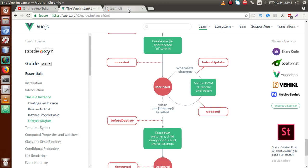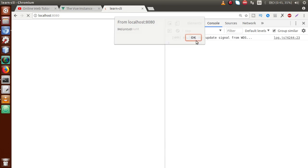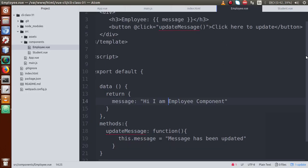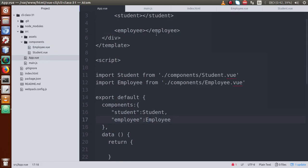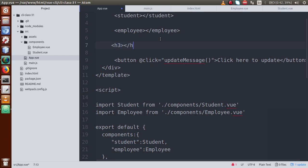Let's go to the browser and reload. We see beforeCreate, created, before mount, and mounted — our Vue components are successfully loaded. Now let's test 'beforeUpdate'. When we click the button, the event listener fires, and before the value updates, 'beforeUpdate' should be called. However, we notice the message updates but no update lifecycle hook is being called.